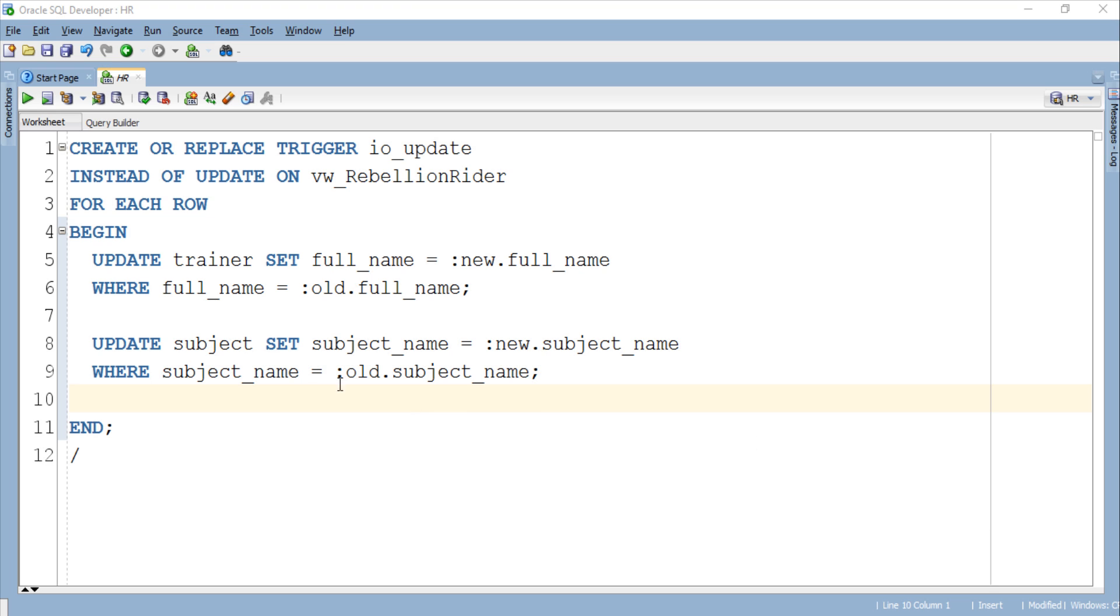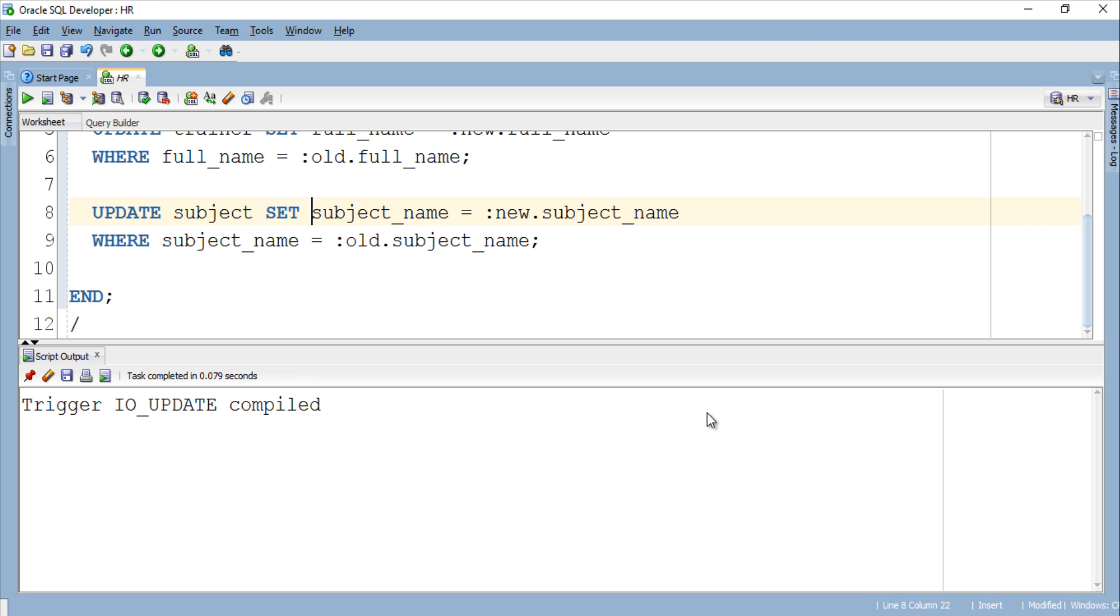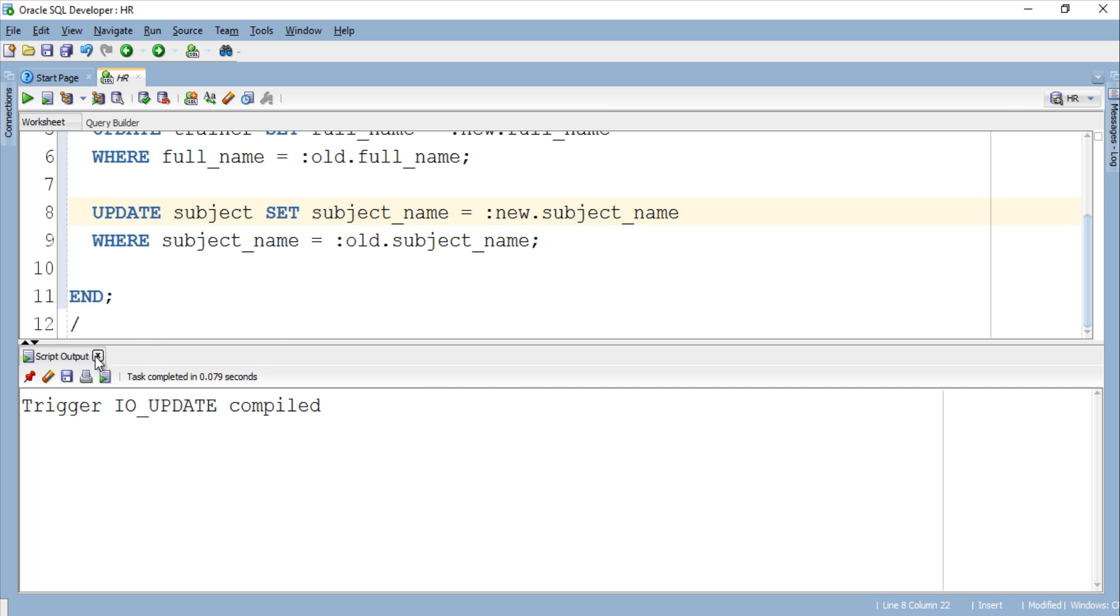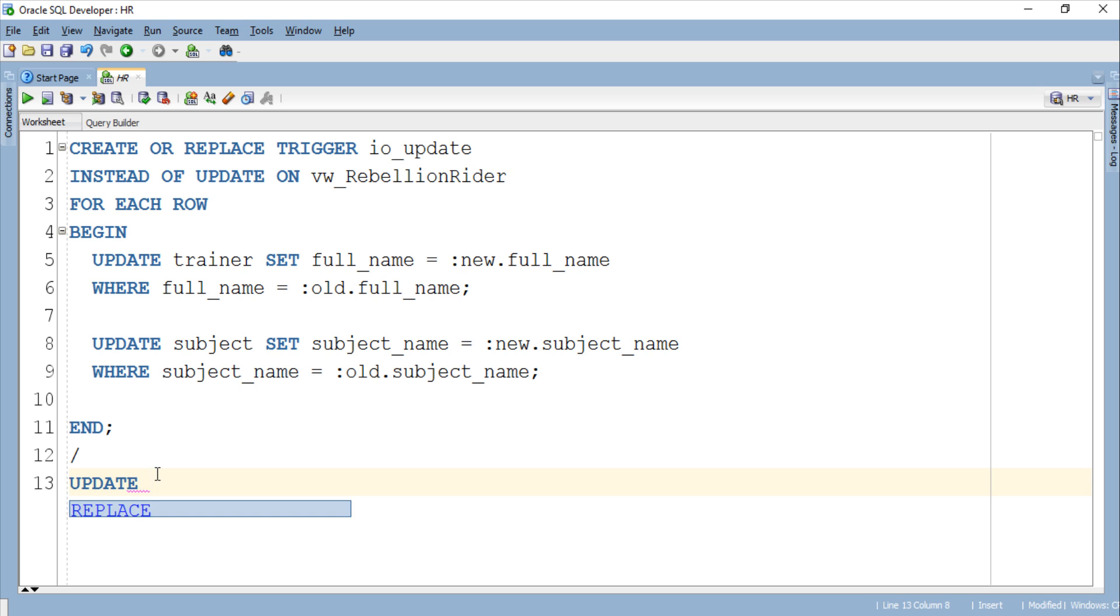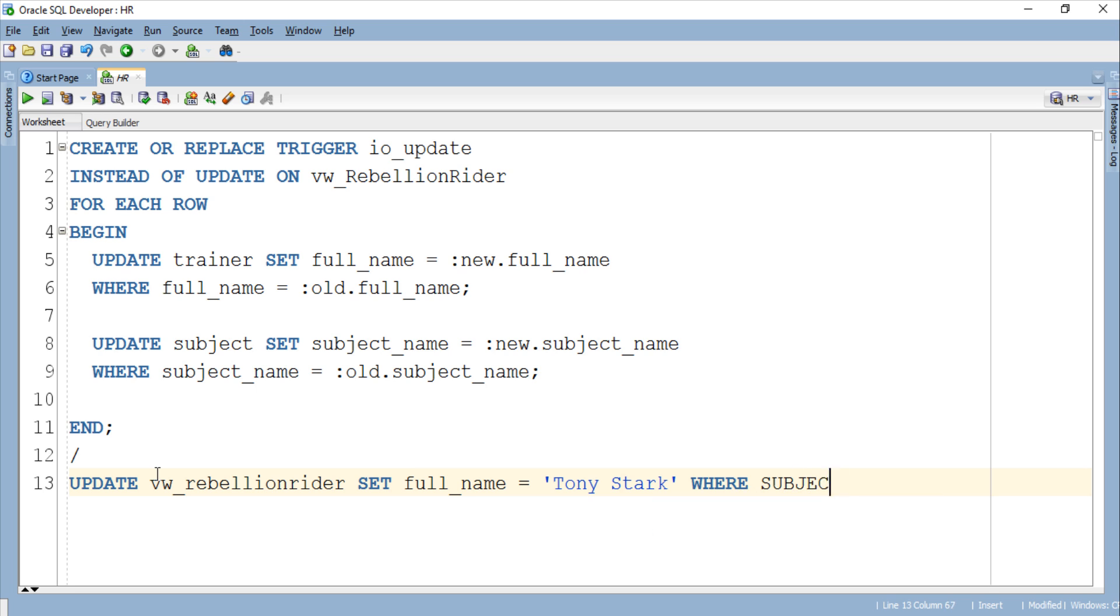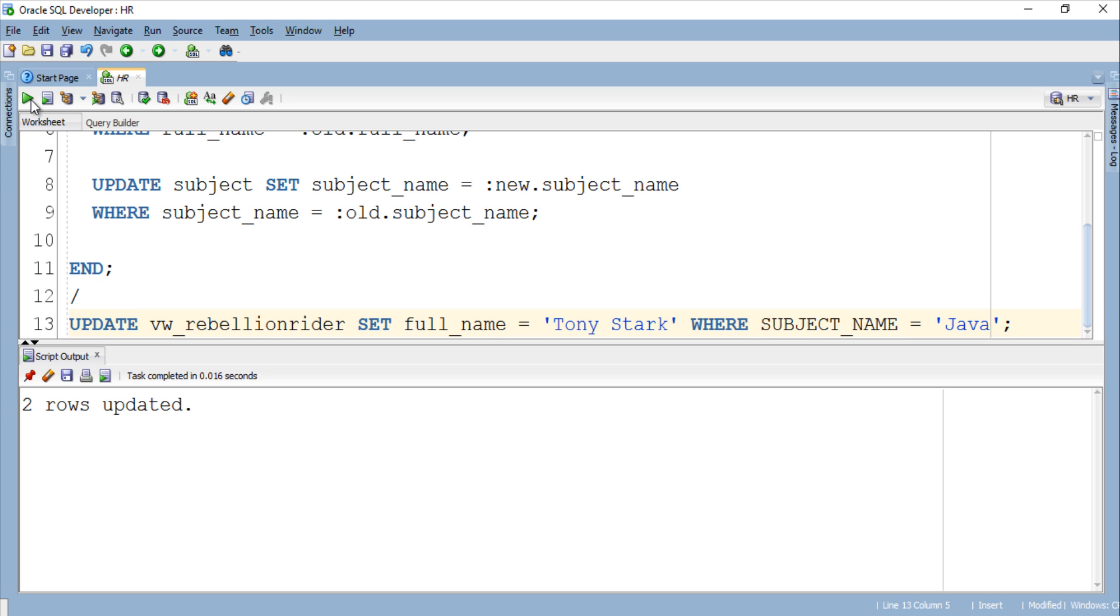Let's execute the trigger. Trigger compiled successfully. Now let's try to execute the same update DML once again and see whether this time it will work or we will get the error again. Let's execute this update statement. Update statement has successfully updated the rows where subject is Java without any error. So that's how we create an instead of update trigger in Oracle Database.